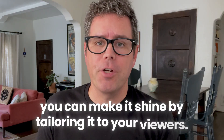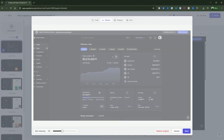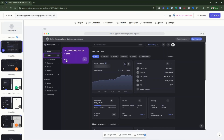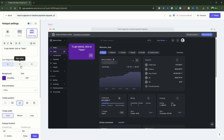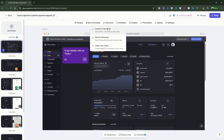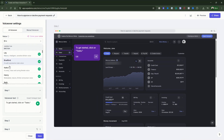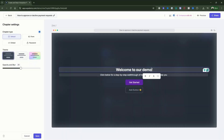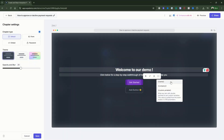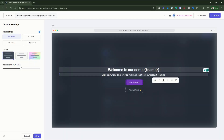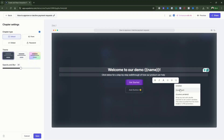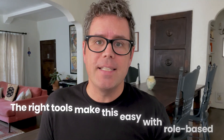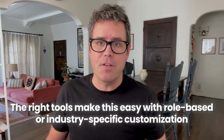Once the workflow is recorded, you can make it shine by tailoring it to your viewers. Blur sensitive information like customer names or emails. Add annotations and tooltips to guide the viewer through each step. Need narration? Use AI voiceovers to generate it instantly, even in multiple languages if you serve a global audience. And if you're selling into different personas, SupaDemo lets you personalize demos with variable tools so the same walkthrough can speak directly to a sales director, a marketing manager, or a customer success leader.